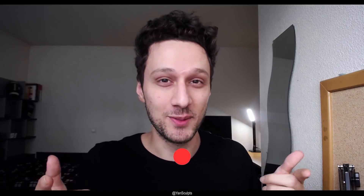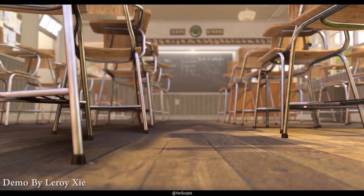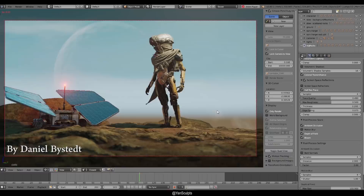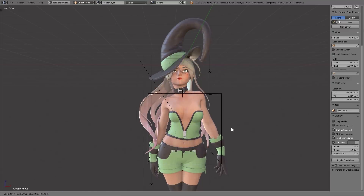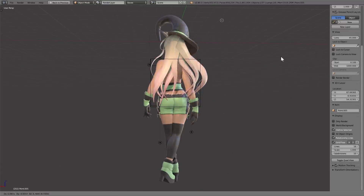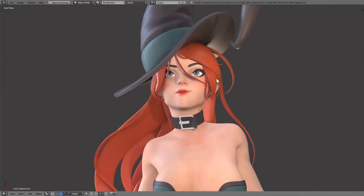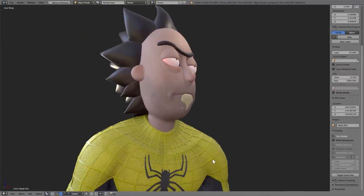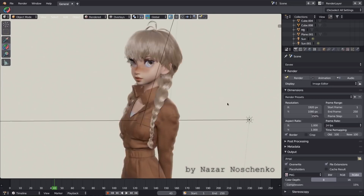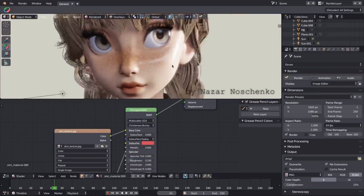Eevee is a real-time physically based rendering engine that has been a popular subject ever since it was announced. Blender shakes the competition with this new renderer, opening doors to many amazing possibilities for — but not limited to — concept artists, game artists, animators, and basically anyone. As you might have noticed from all of the demos with my characters and the Spider-Man scene, not to mention all of the amazing Eevee demos from other artists popping up on YouTube one by one.